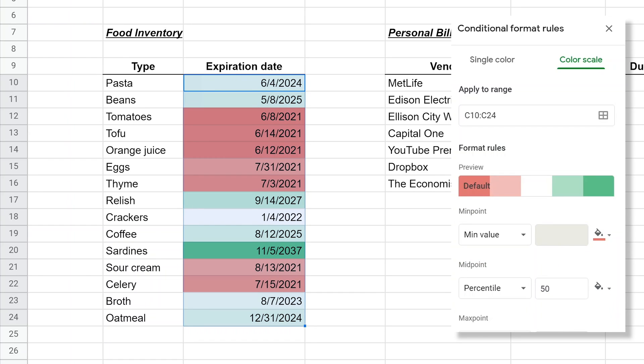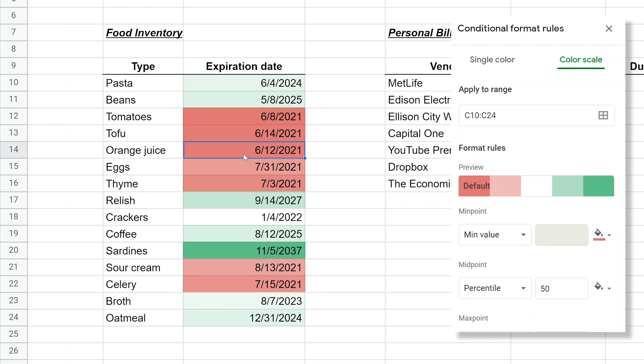One of the nice ways to do it is just to go from red to green. If I do that, what that's done is the dates that are expiring soon are in red, so it looks like you need to address them. In other words, you need to drink the orange juice and eat the tomatoes.